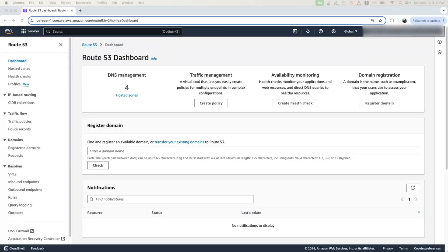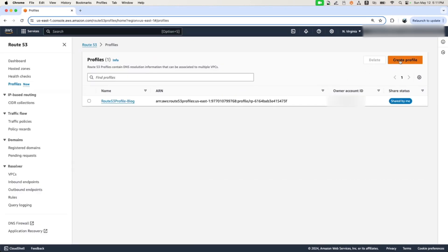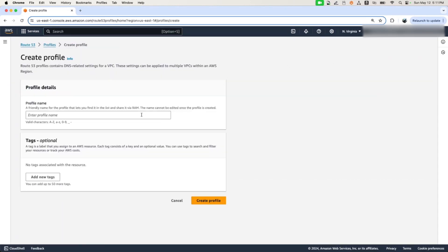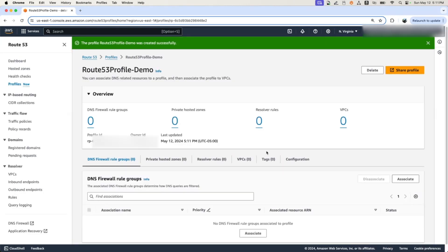Now I will give you a quick demo on Route 53 profiles. I'll show you how to create a Route 53 profile, associate resources like VPCs, resolver rules, private hosted zones, or DNS firewall rules with it, and how to share the profile across your organization. First, to create a profile: log in to the AWS console, go to the Route 53 section, and on the right-hand side menu you will find Profiles. Click on it, click Create Profile, provide a name, and click Create Profile. That's it — your first profile has been created successfully.